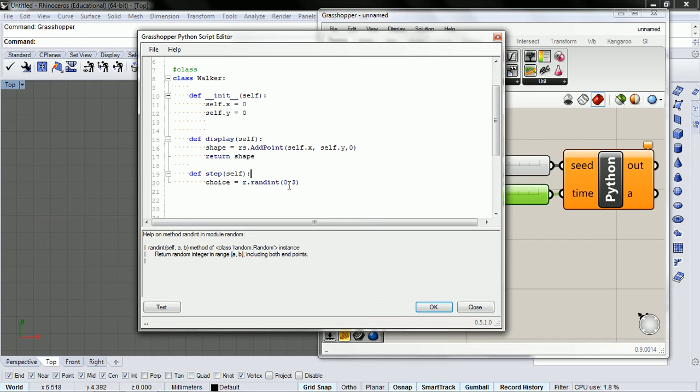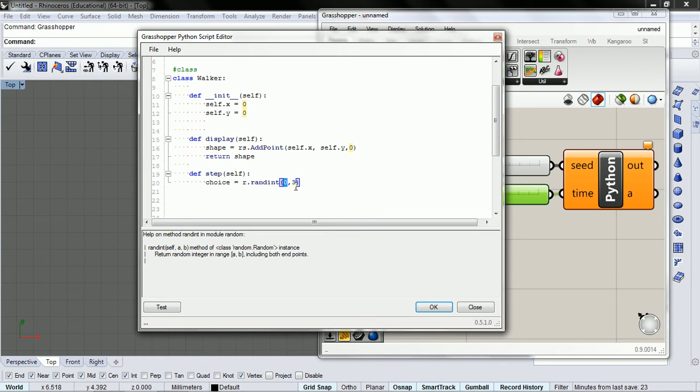So a quarter of the time, zero will come up. A quarter of the time, one will come up. 25% of the time, two will come up. And 25% of the time, three will come up.